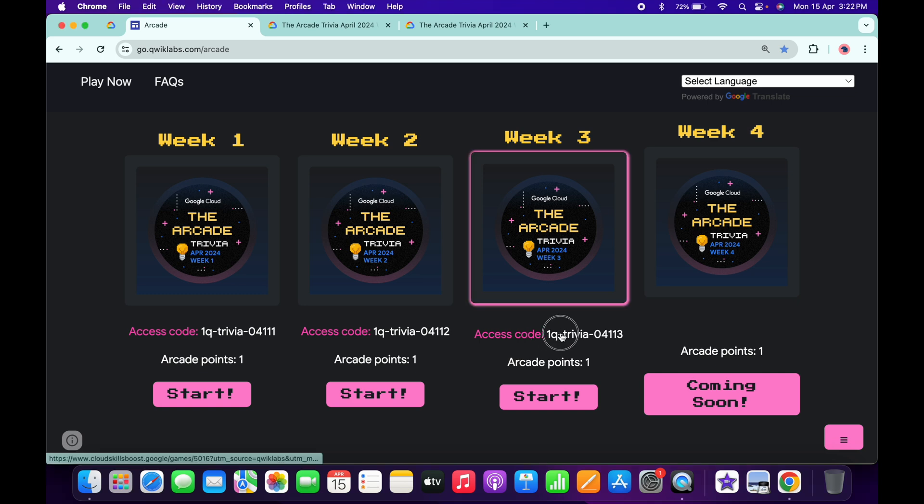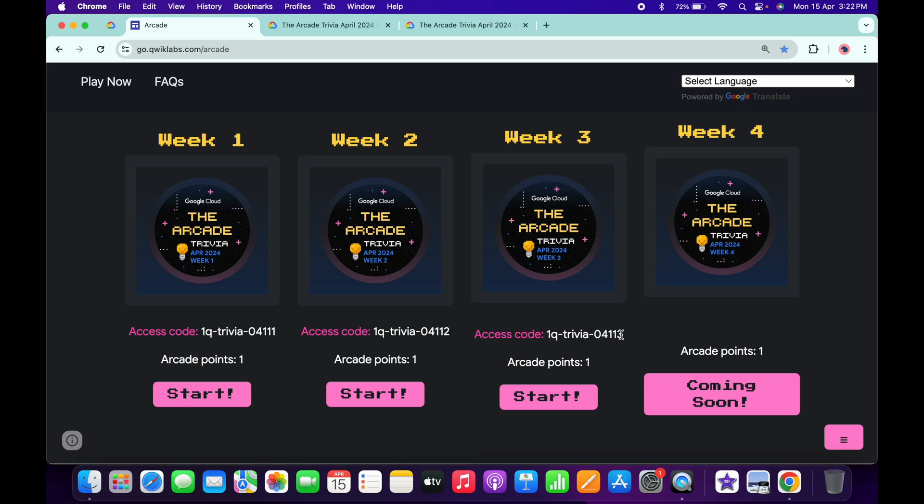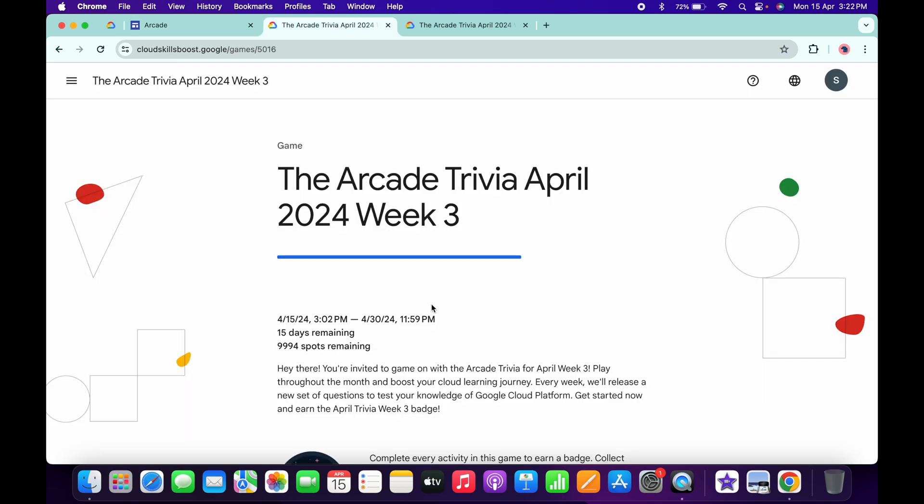You have to copy this access code, just like this, and then click on the Start button over here. Then you will come back to this page.